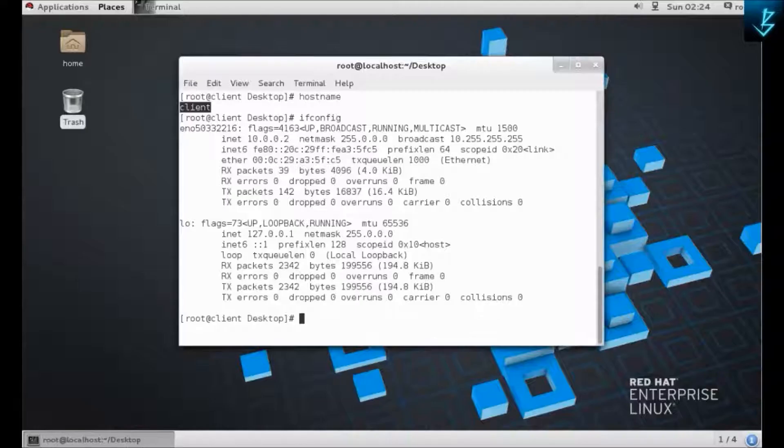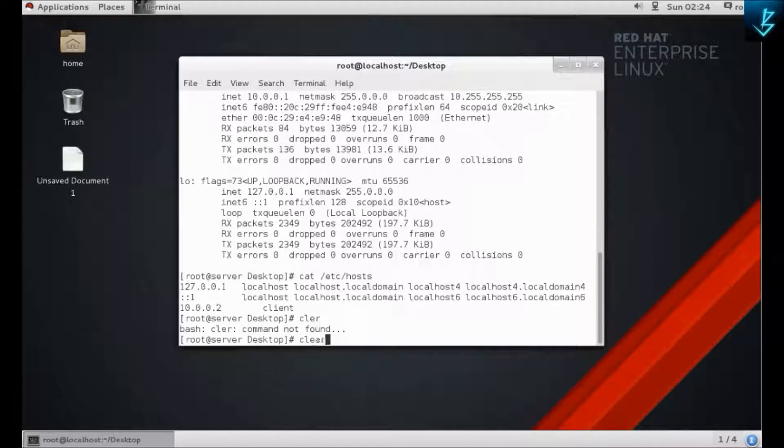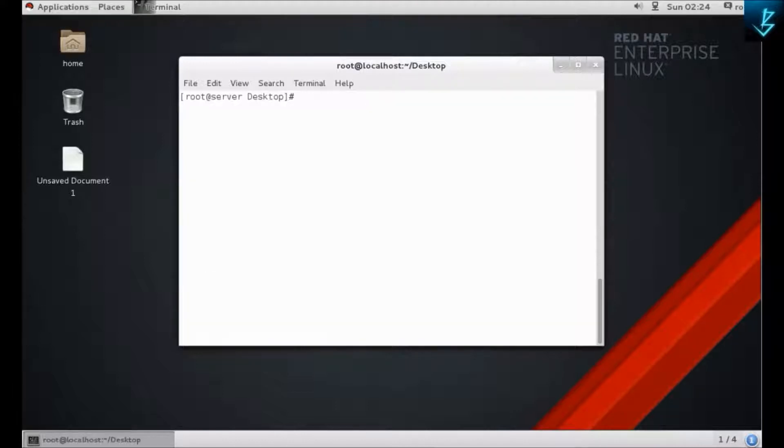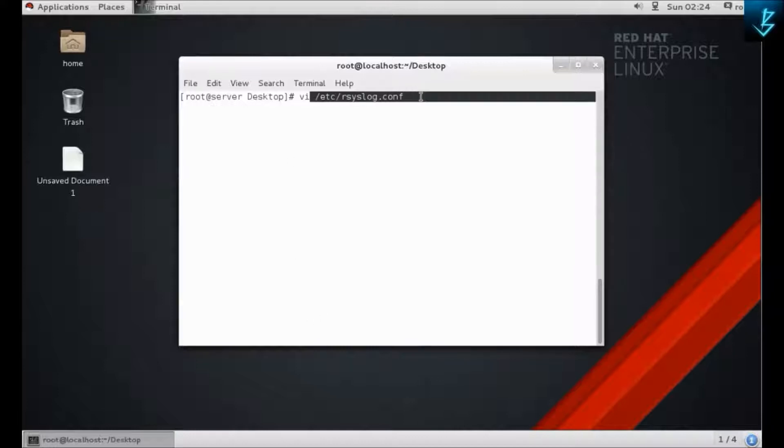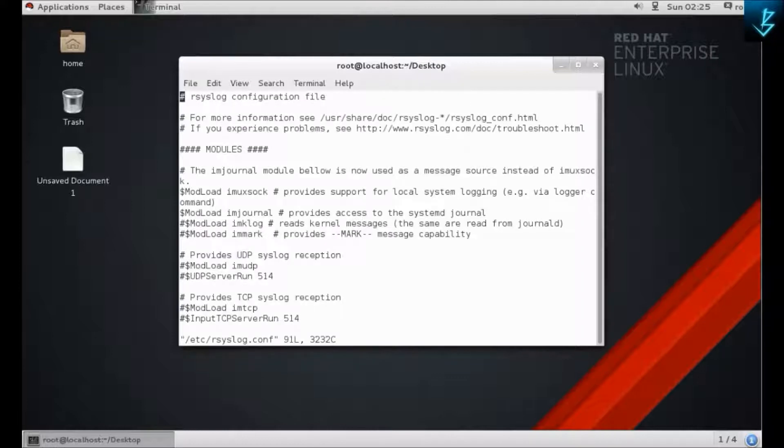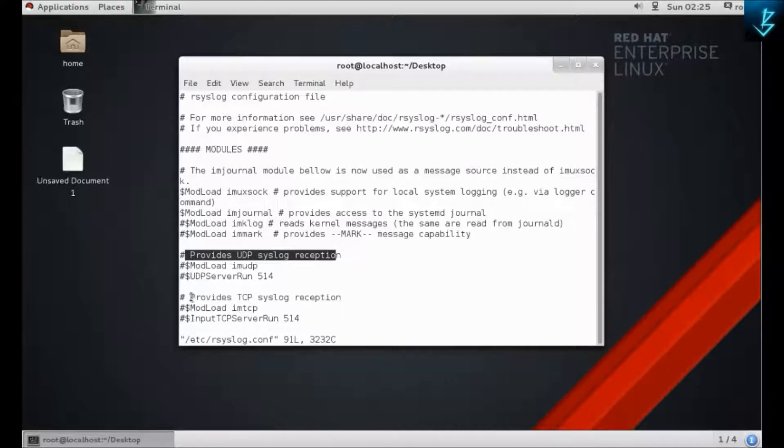I have done the same thing on the client machine. Let's get started with the rsyslog configuration. To set up the rsyslog server, you need to modify files on the machines. Run the following command: go to this path rsyslog.conf in /etc, press enter.